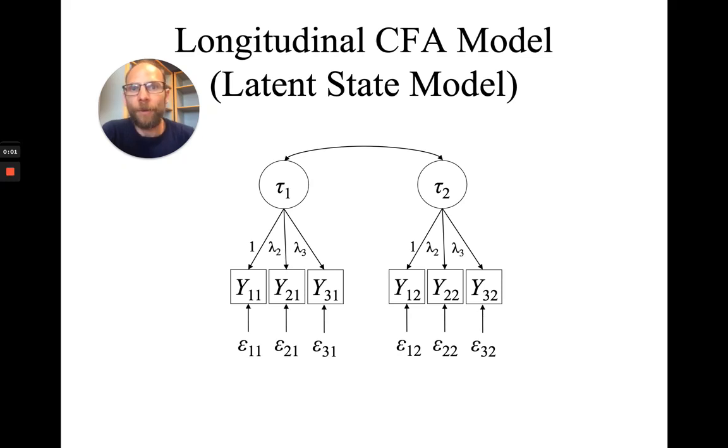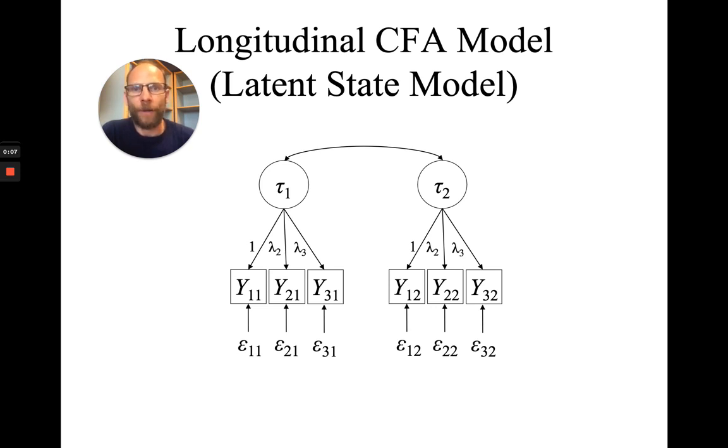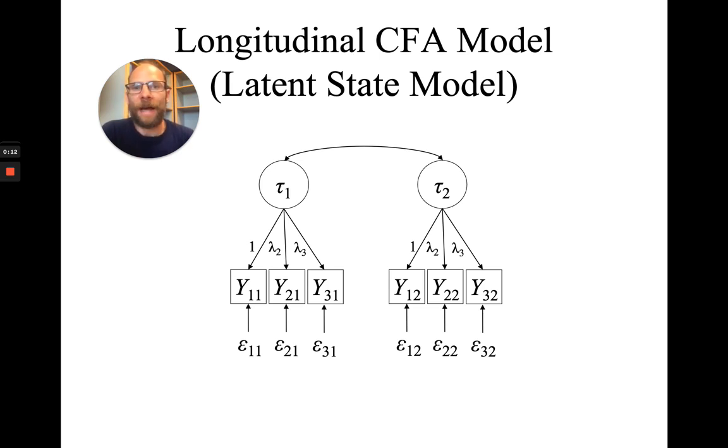In this video, I want to show you how you can implement equality constraints on parameters in the Mplus software when you run confirmatory factor analysis, structural equation modeling, or path analysis, or other types of models in Mplus.